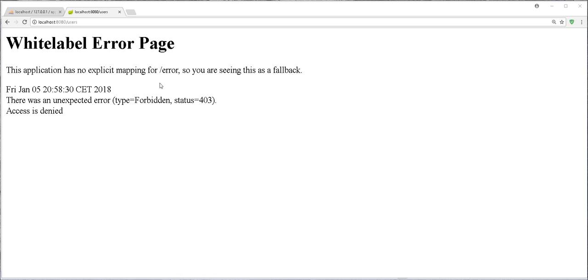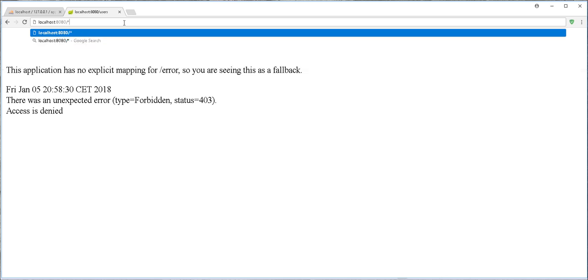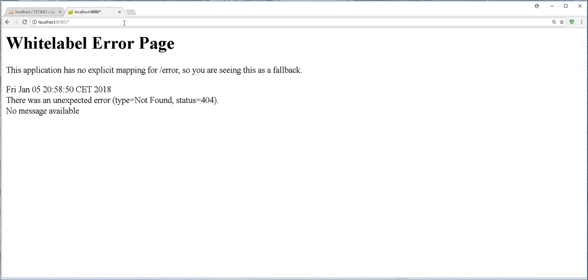And the status is 403, it is of type forbidden. So we're forbidden from accessing that page. If I try to access a page that does not exist, you see we get a message here. No message available, status 404 not found. So we're going to create a custom error page that handles this error.